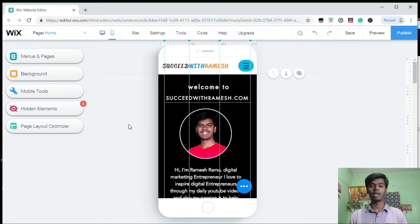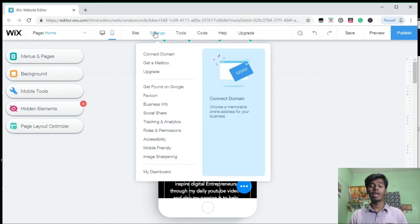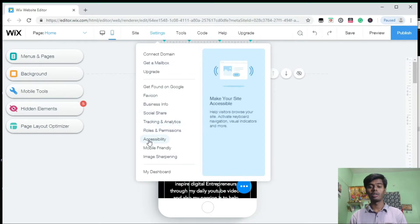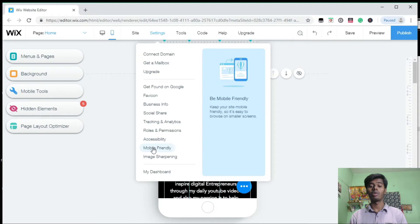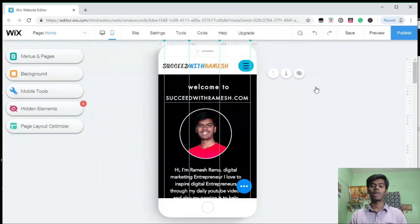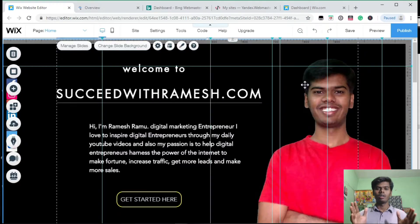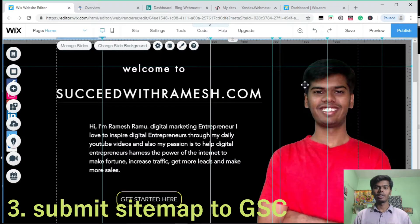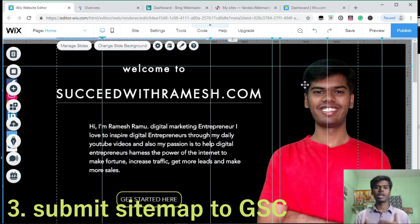Make sure your website is mobile friendly. In Wix, it's very simple to set up your website as mobile friendly. In your dashboard, go to settings and make sure this button is turned on. That's about the second tip.